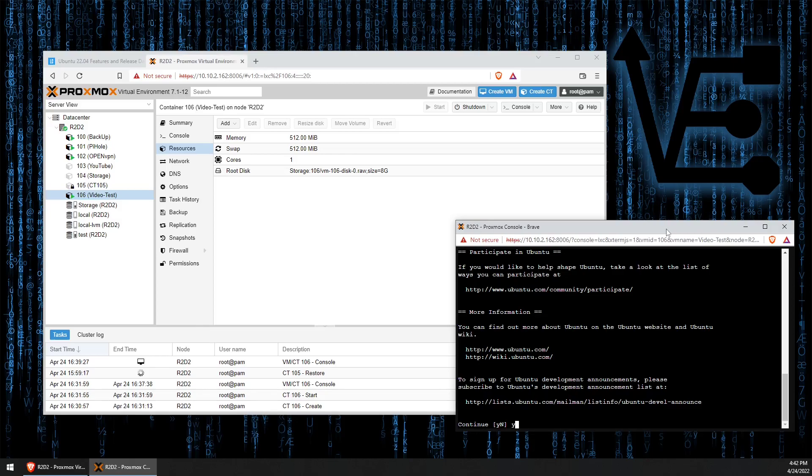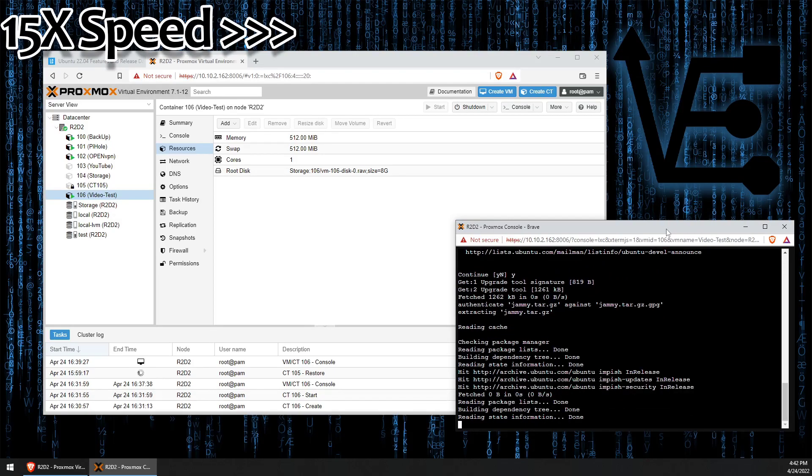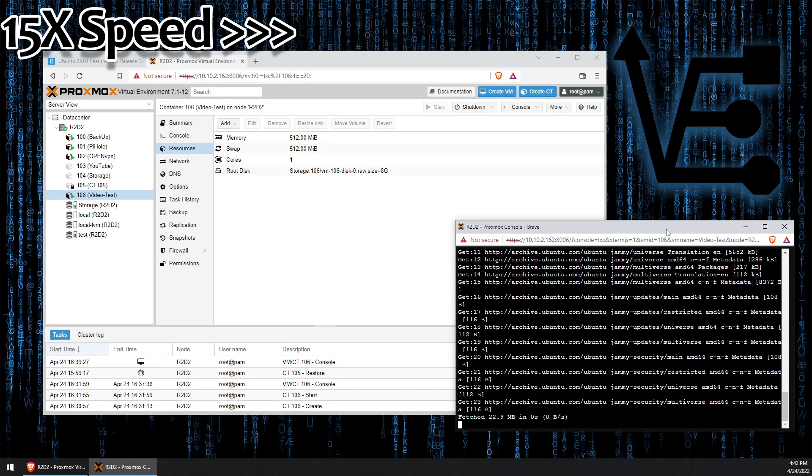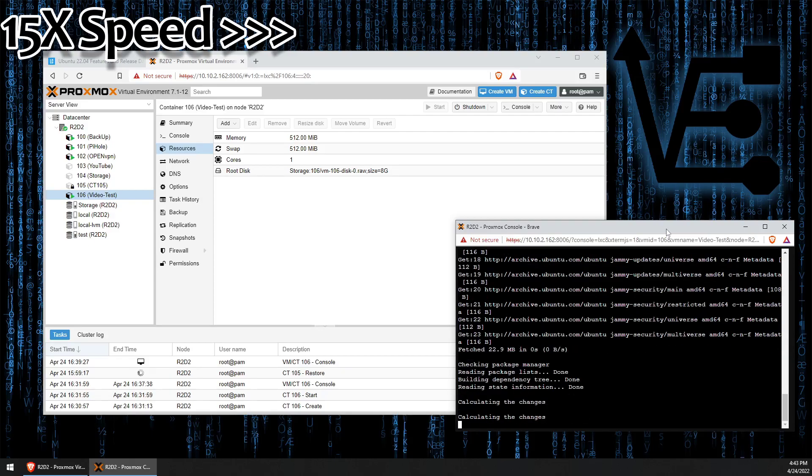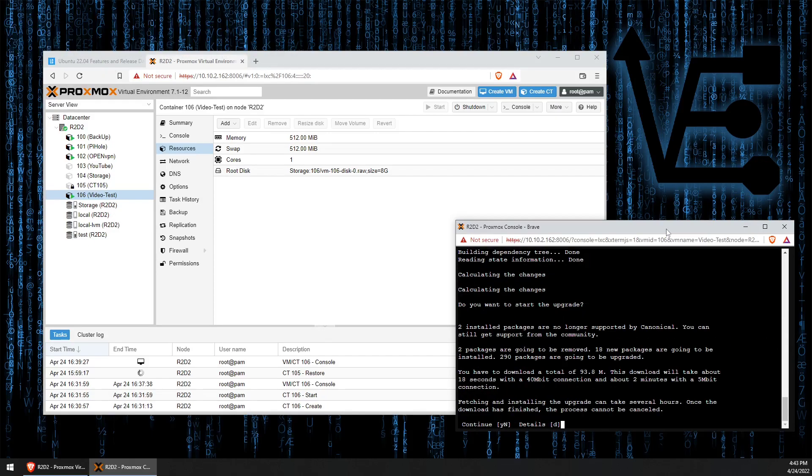We're going to press Y here. And this may take some time. When I did this for my demo task, it took about 15 to 20 minutes. So keep that in mind.